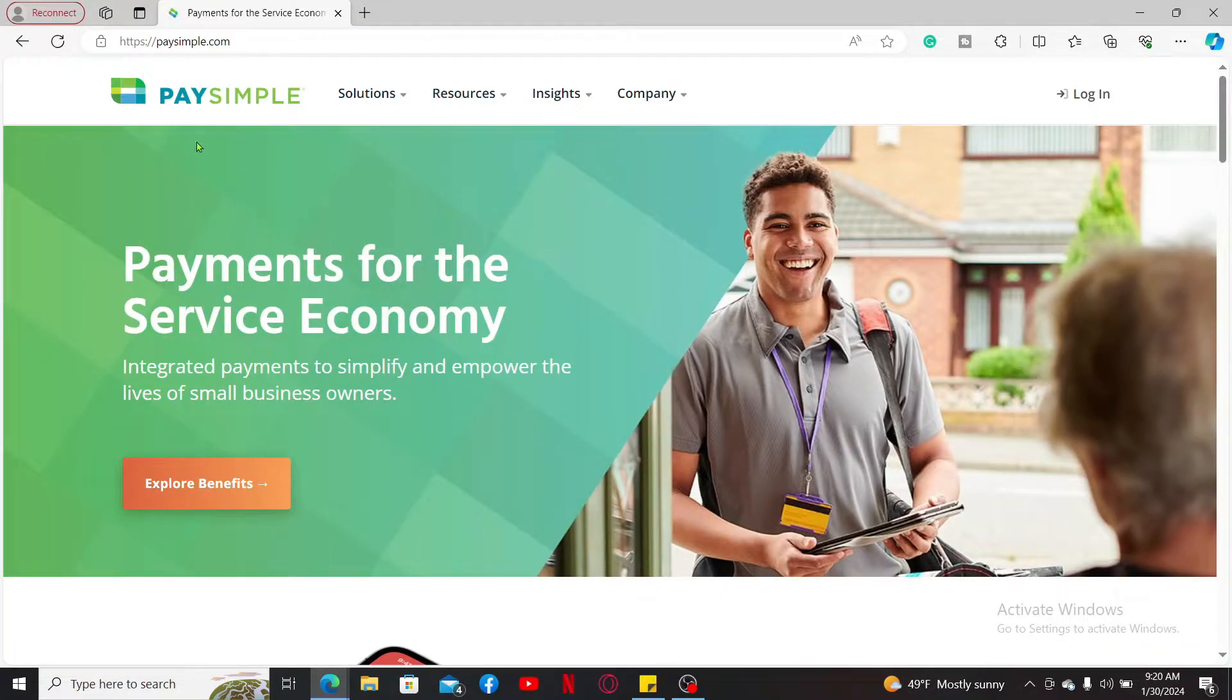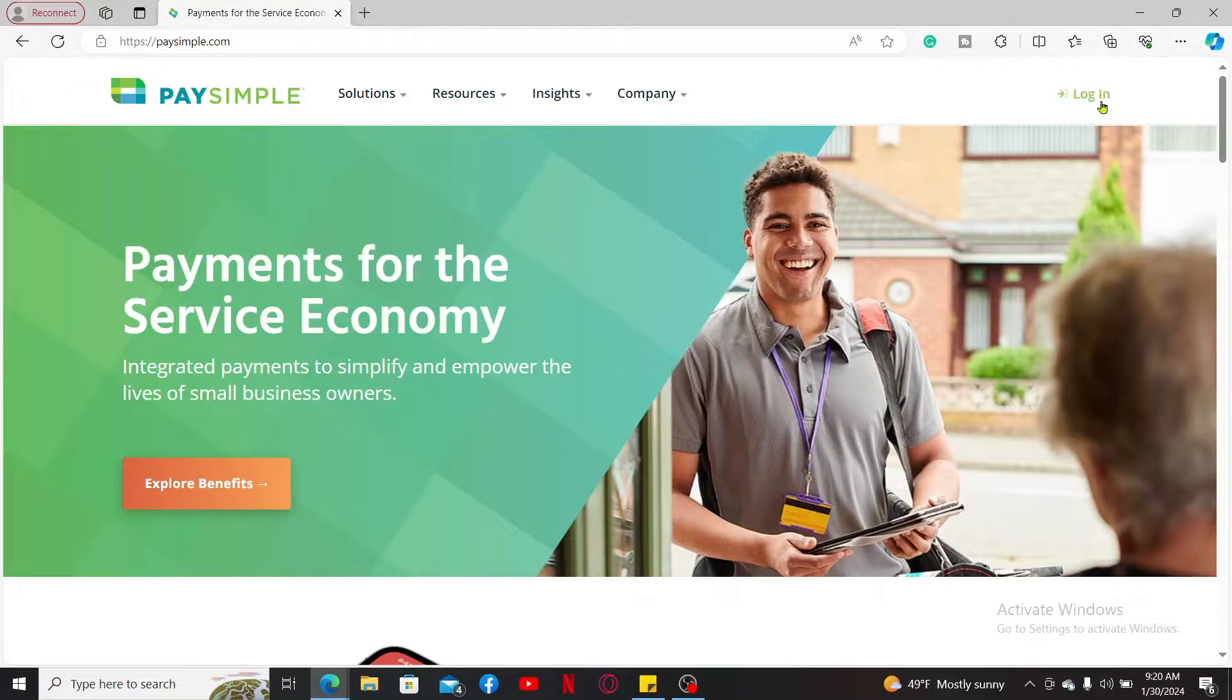Click on the login button appearing at the top right hand corner to end up in the login page.